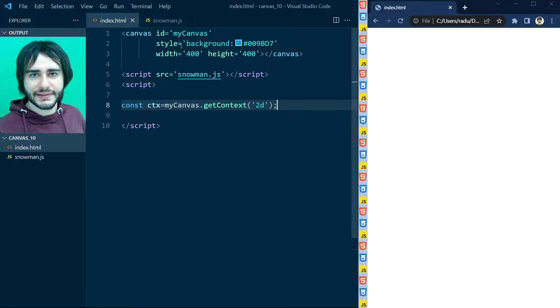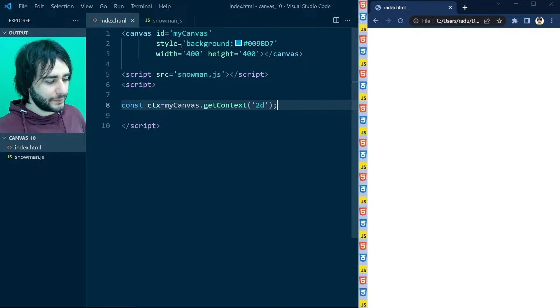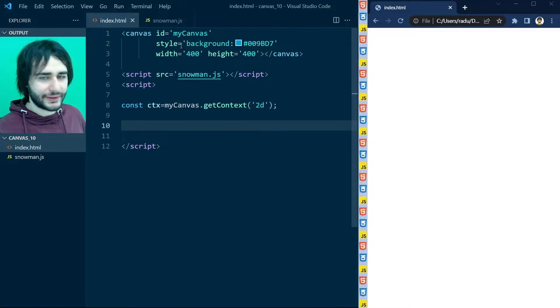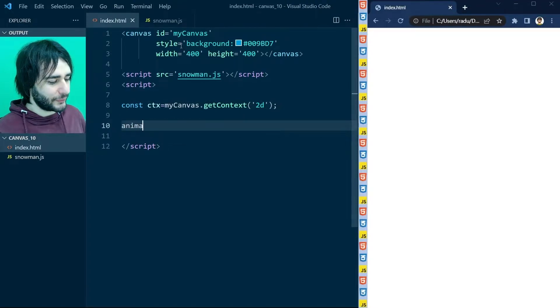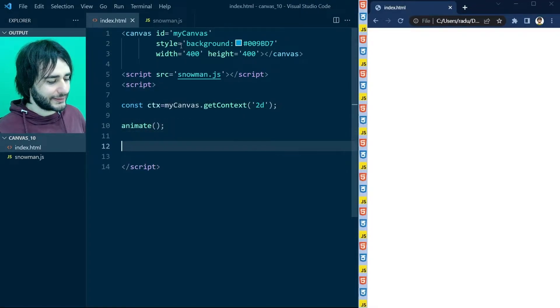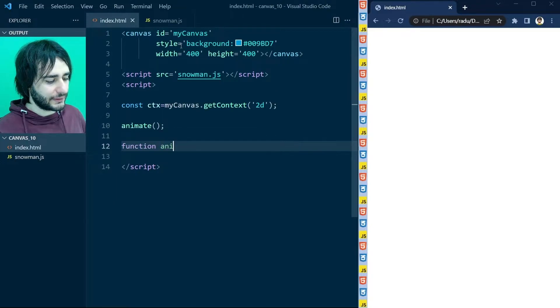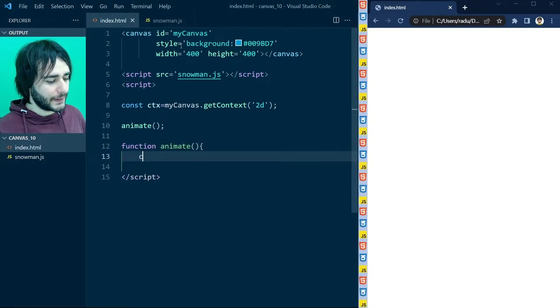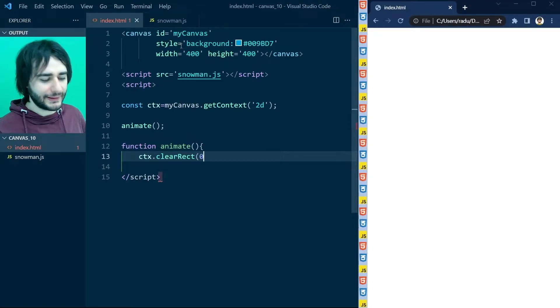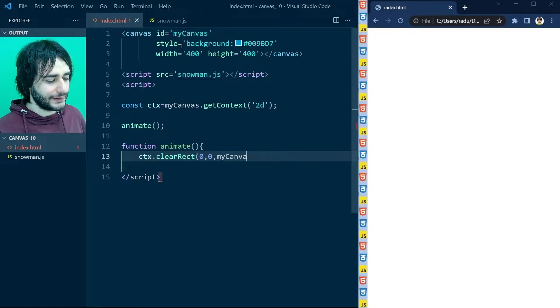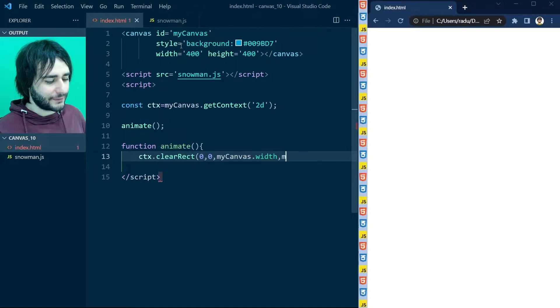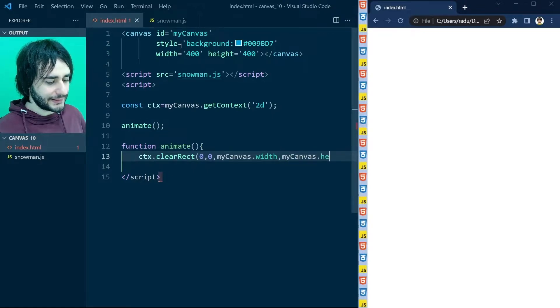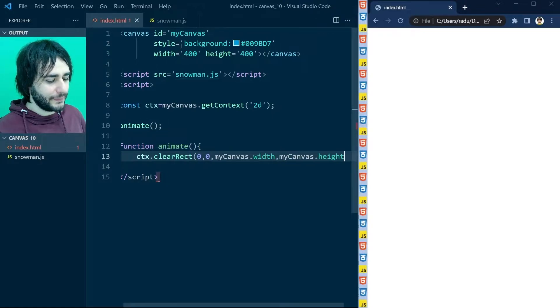And now let's use our typical way of animating things. So I'm writing here animate and a function called animate is going to clear the whole page. Clear the whole rectangle of the whole canvas size on each frame.